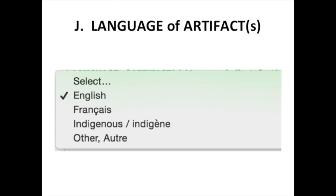Please note that question J asks you to identify the language of the artifacts your students have created. If you choose multiple, please identify the languages included under 'other' in the next question.